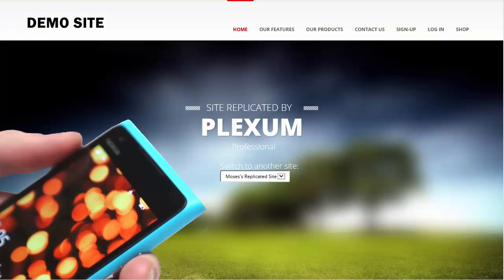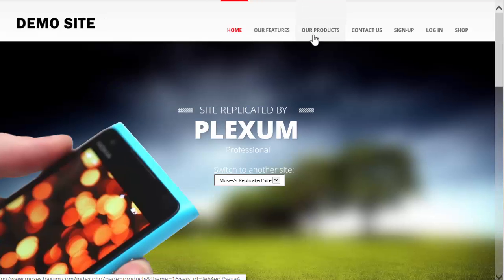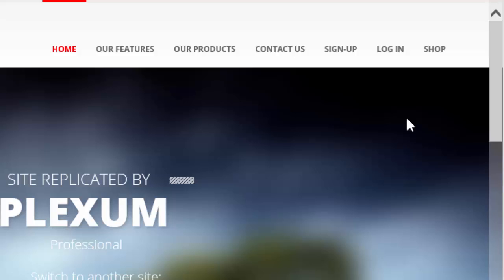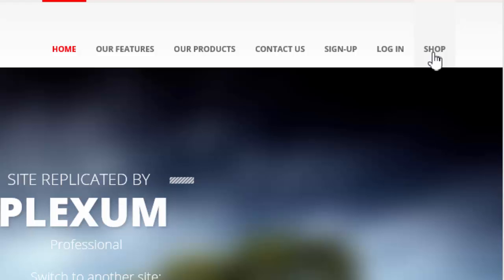This video is going to show you how the virtual party system works in our Plexum software. I'm going to demonstrate how a virtual party can be accessed from a website and how it's linked from a replicated website. Keep in mind this site is designed for demo purposes only and it does not come with the software. At the top we have a navigation called Our Products and Shop. Shop will link to the replicated shopping cart that's integrated into the Plexum software.